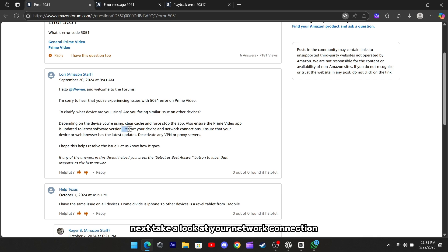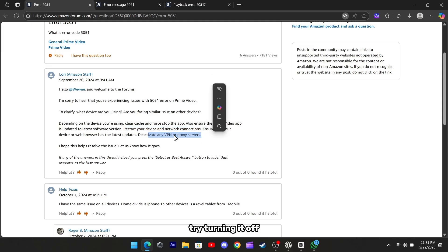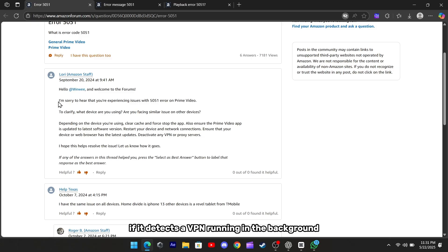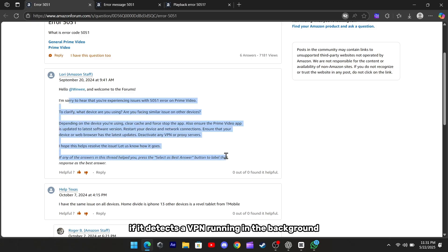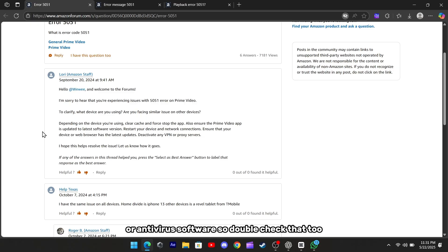Next, take a look at your network connection. Restart your Wi-Fi router or modem, and if you're using a VPN or proxy, try turning it off. Prime Video can sometimes block content playback if it detects a VPN running in the background. And yes, that includes built-in VPNs on some browsers or antivirus software, so double-check that too.